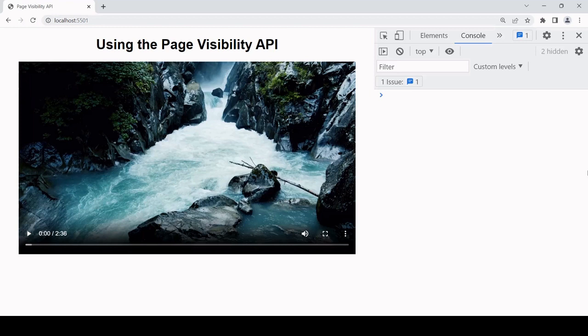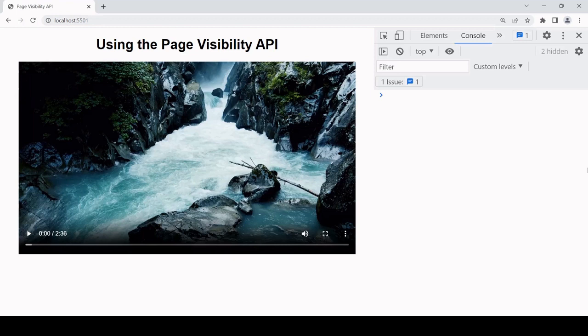This can be useful in saving resources if data is being transmitted to a page and it's unnecessary when the page is not in view. Then you can use the Page Visibility API to pause the transmission of data and you can use it to pause the state of the UI when the page is not in view.